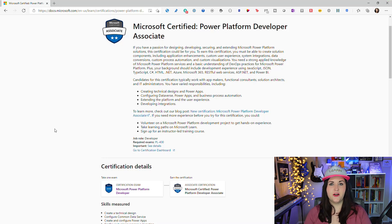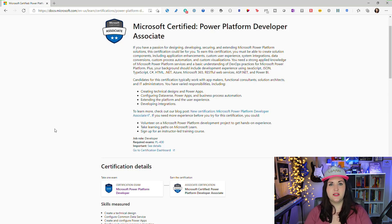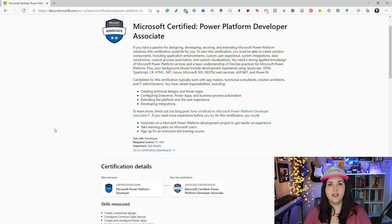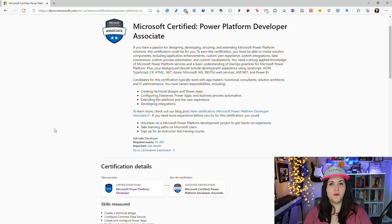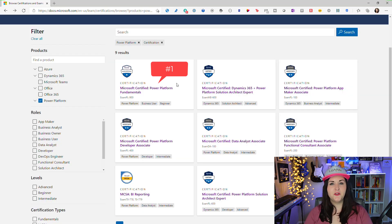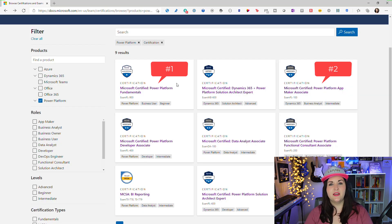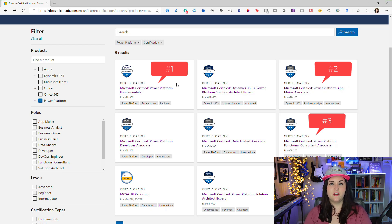It really focuses on integration scenarios from a code-first development perspective — integrating Azure Functions within your Power Platform solutions, custom connectors, PCF controls, solutions deployment, ALM, and all of that very developer-type stuff. If that's something you're doing in your day-to-day, this would be a great certification for you. So far: fundamentals first, App Maker second, Functional Consultant third, and if you do code-first development the Developer Associate.